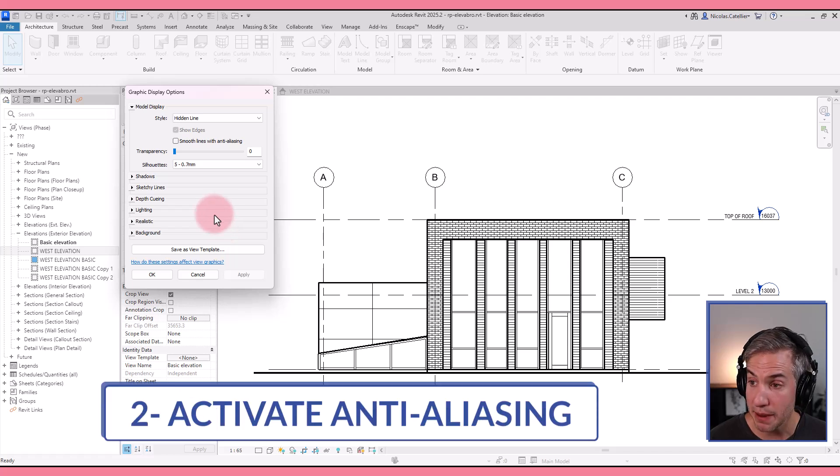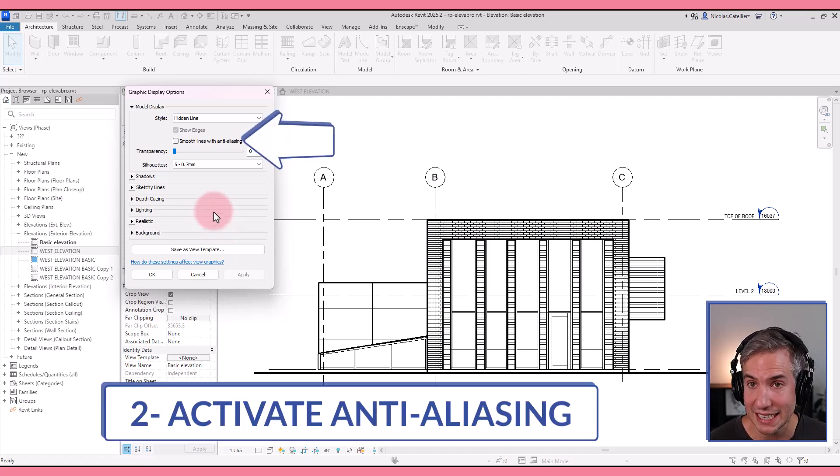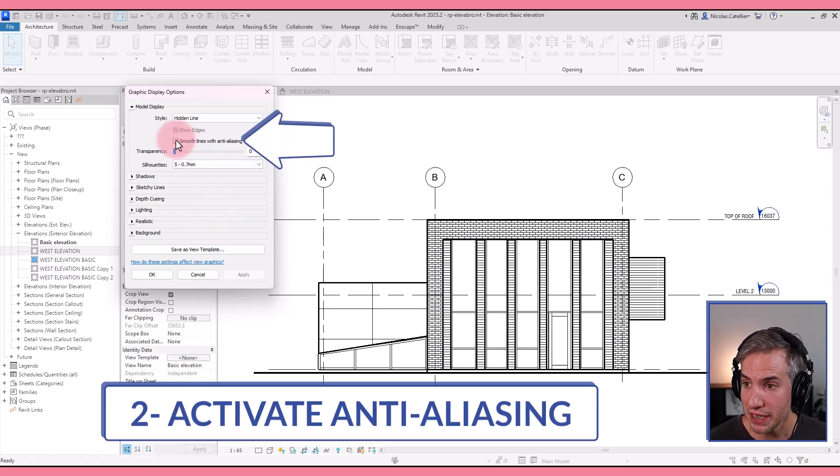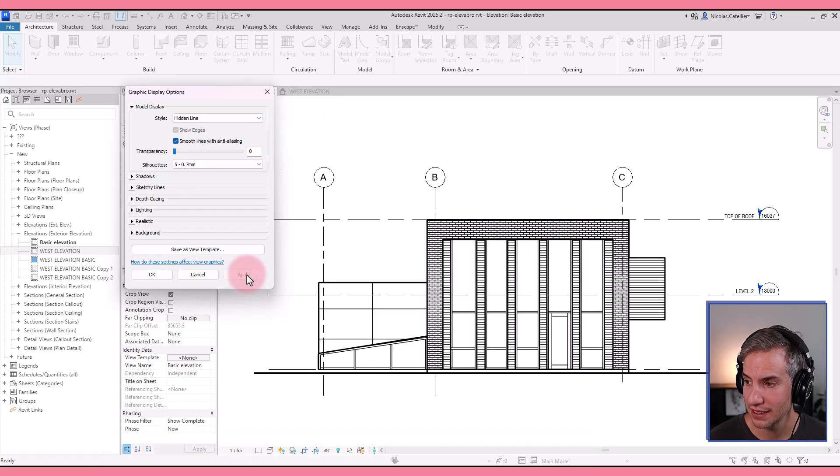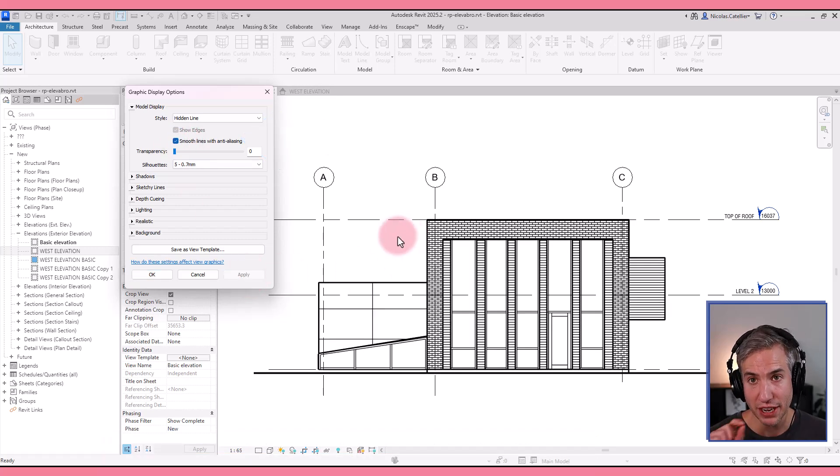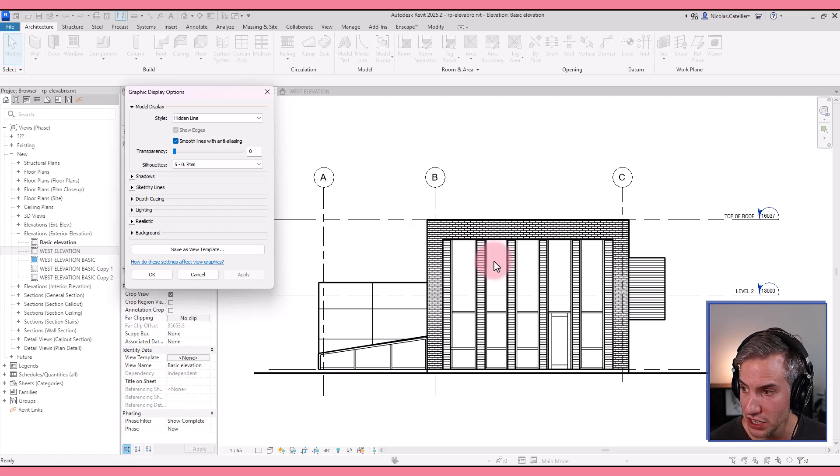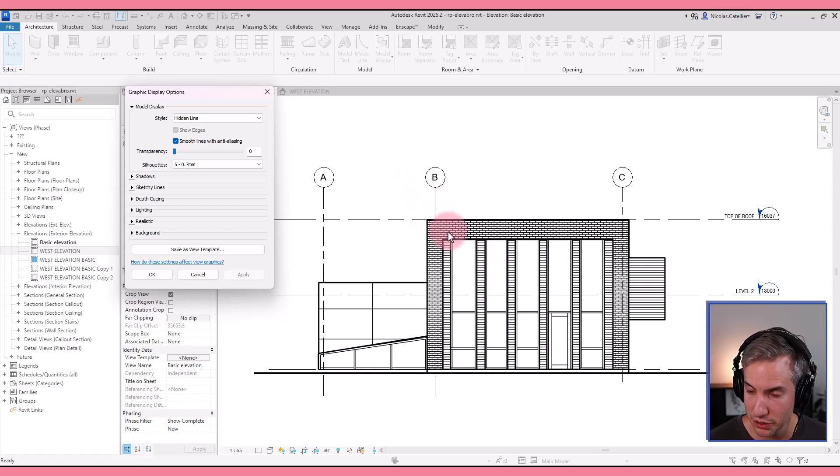The second tip is to use the smooth lines with anti-aliasing option. You simply need to check this box right here and click on apply. You can see this removes the staircase effect, the pixelated effect from the elevation, and generally makes it look much better.